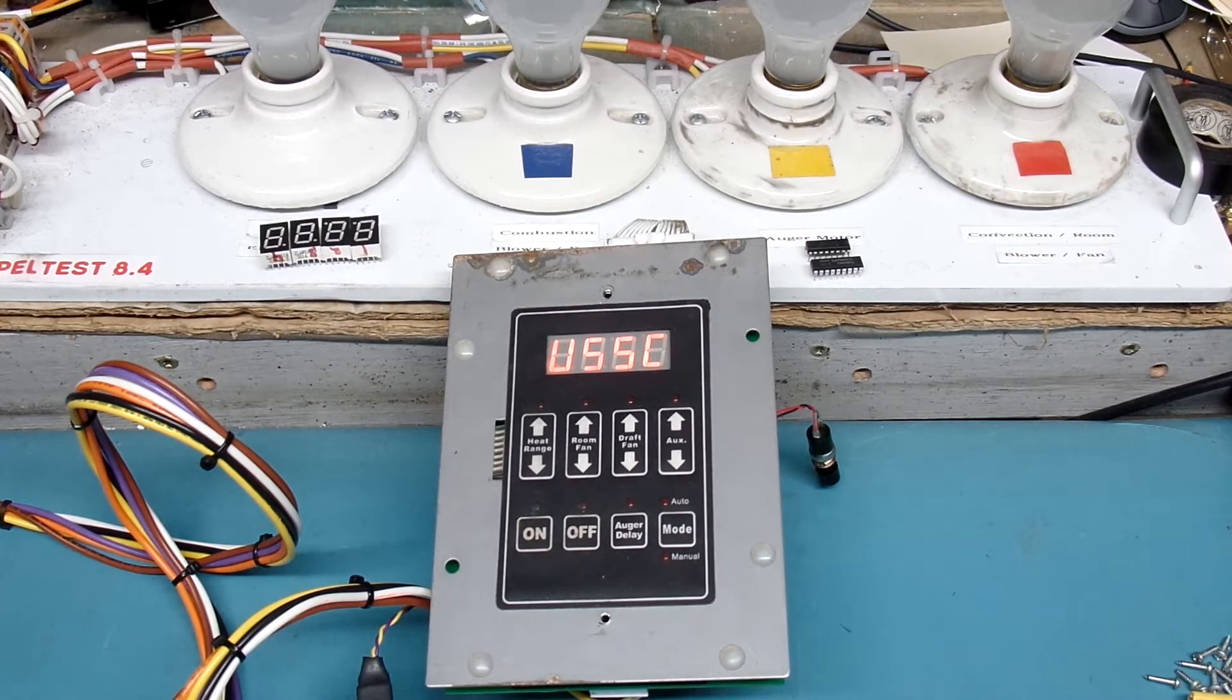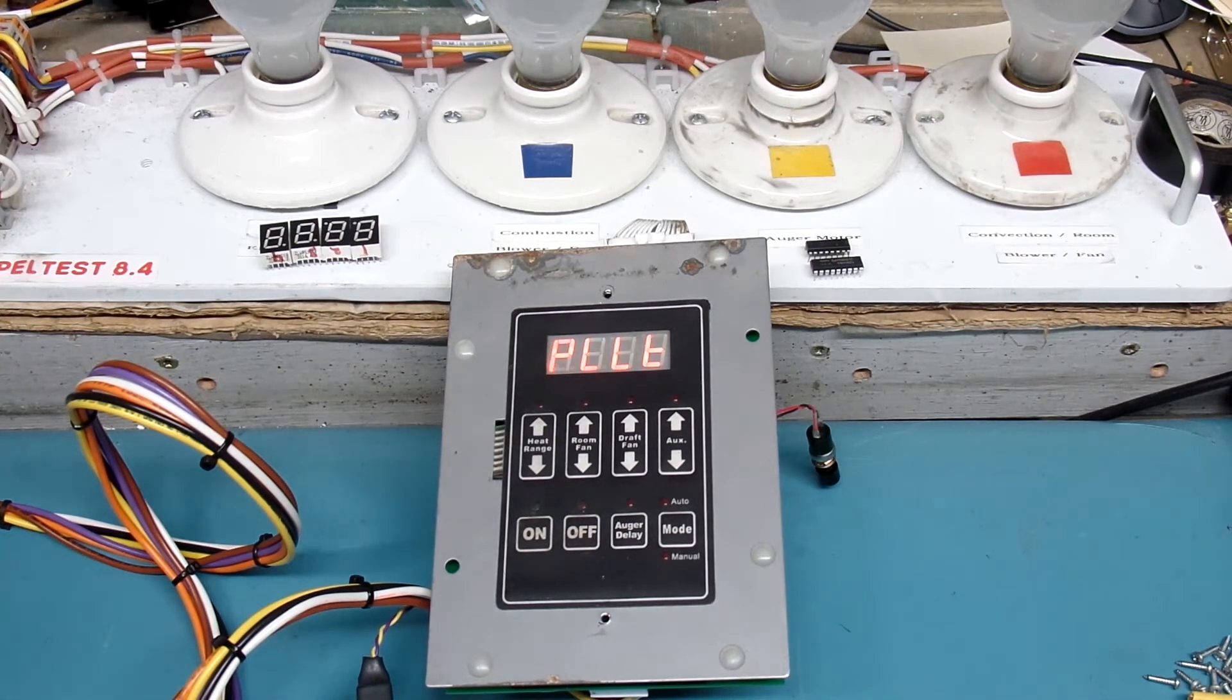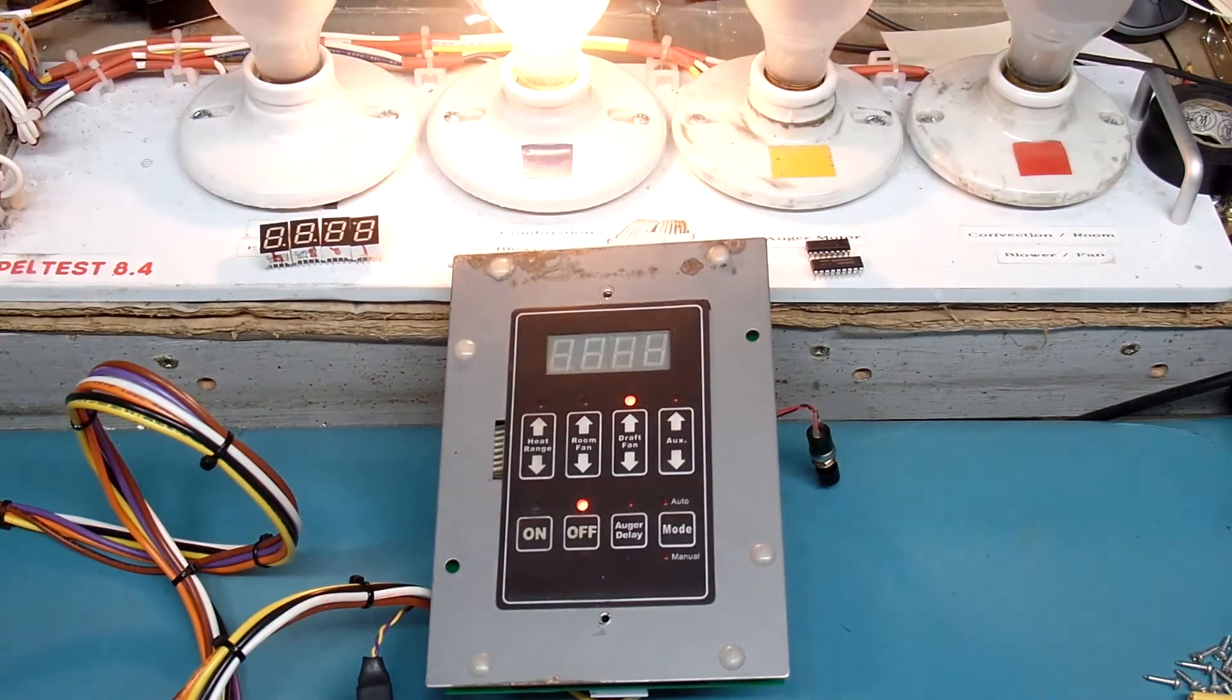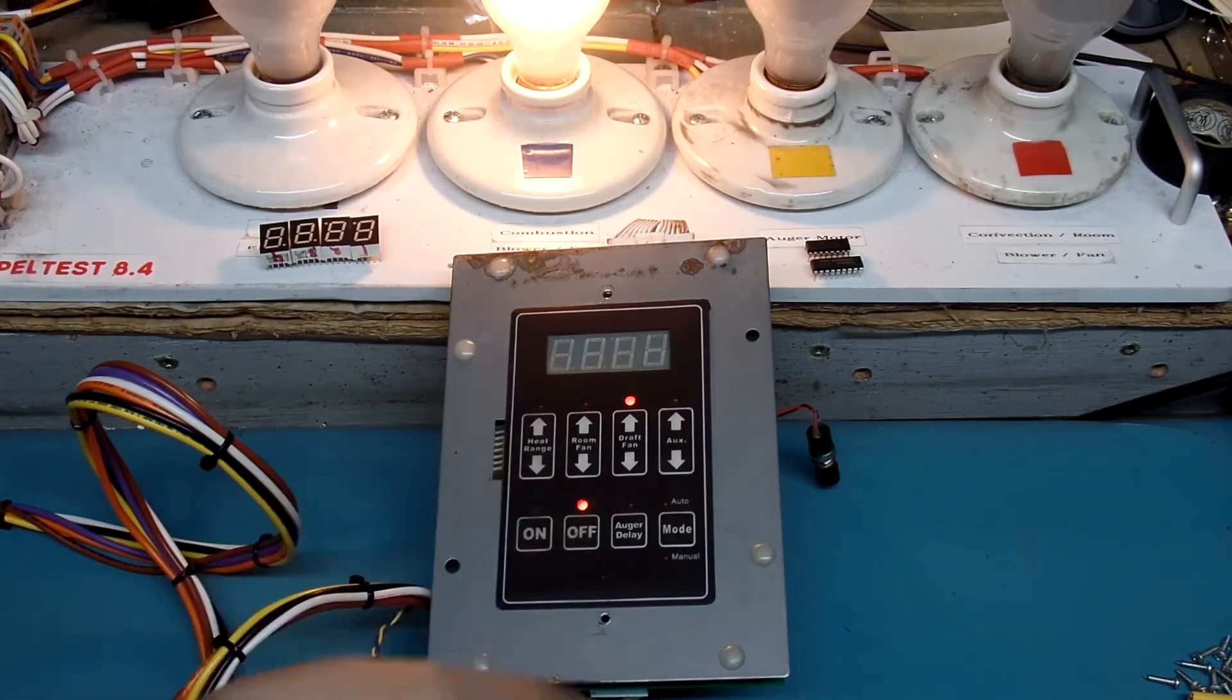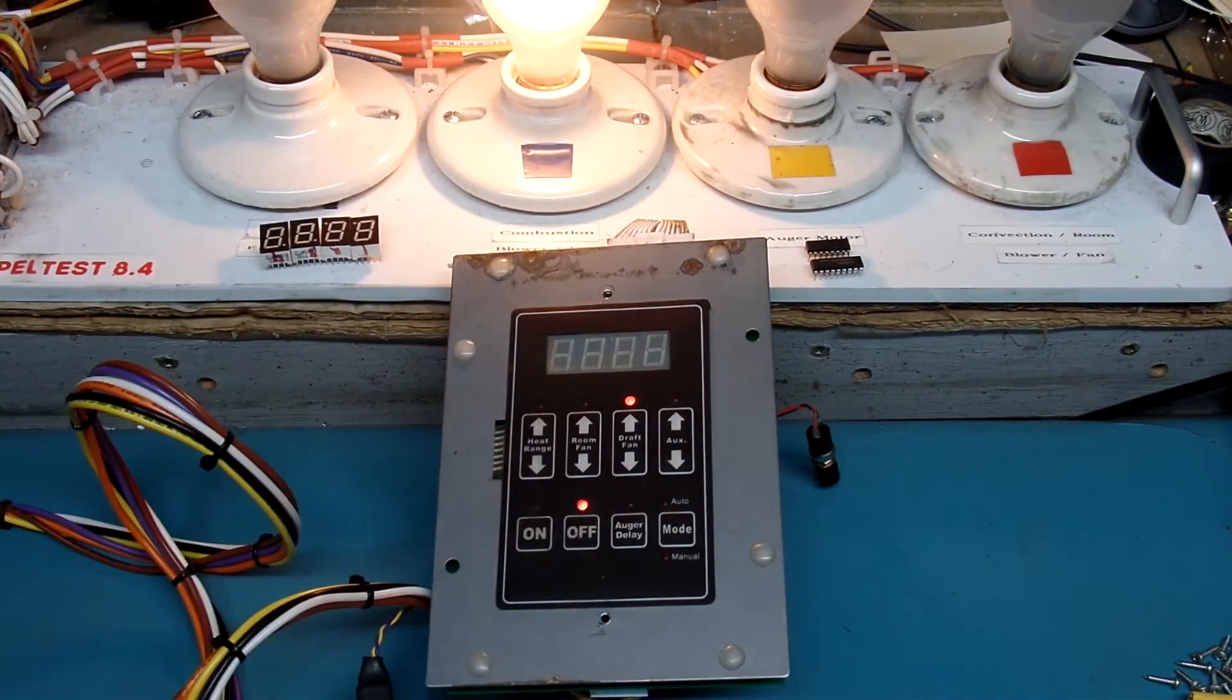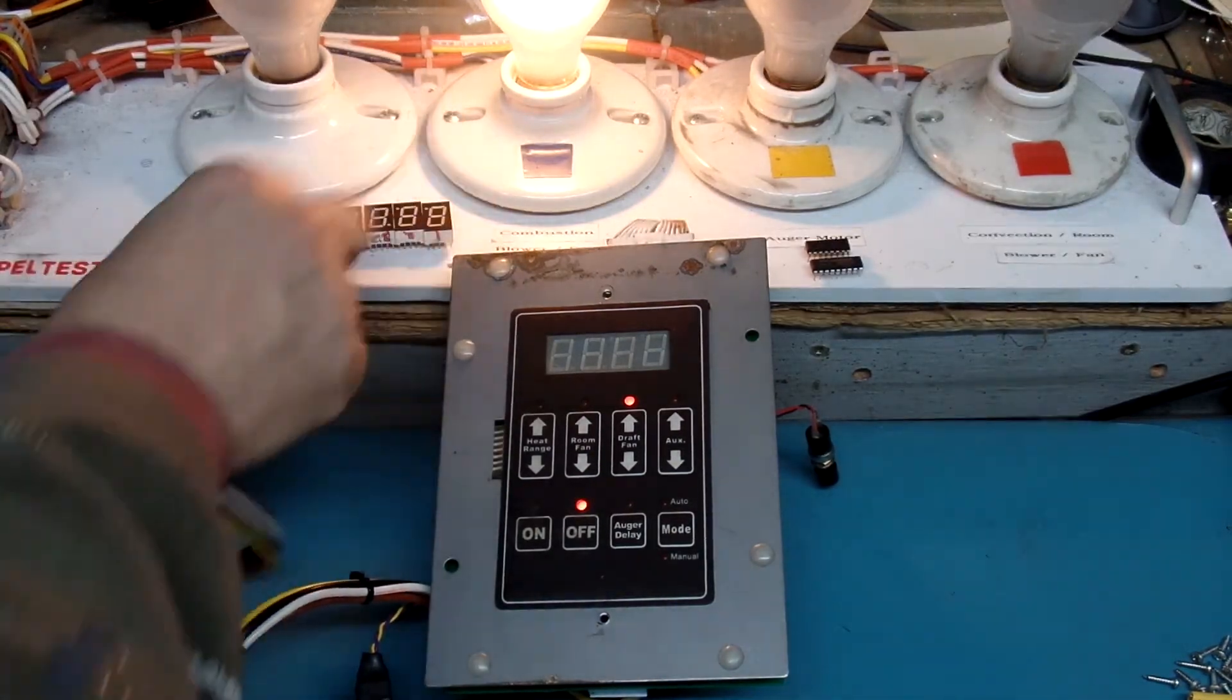And you see now it's in boot up mode with USSC as the logo, and then PLLT as a configuration, version 2.76. Draft fan comes on, and it's in the off mode, and we see we have some blinking lights. The combustion fan is on.